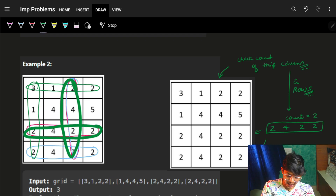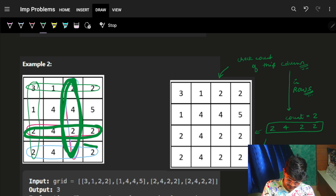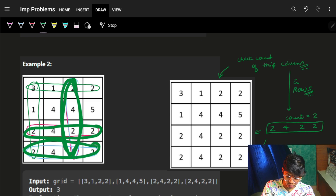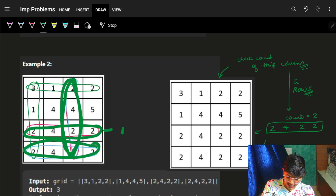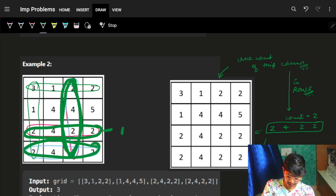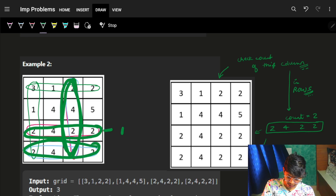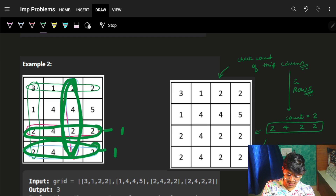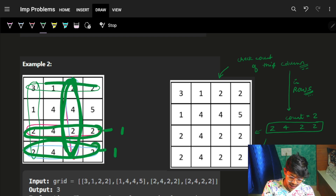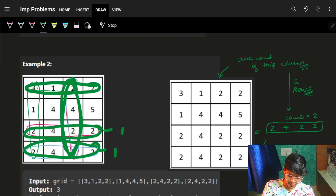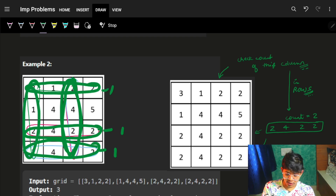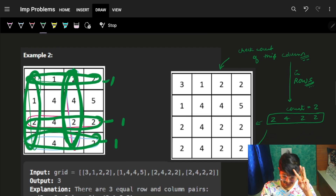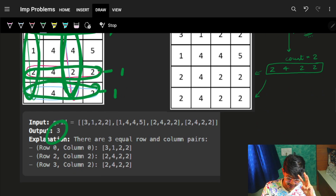In the next example, 2422 is the same as two different rows. So one pair from this column with one row, one pair from here, and one more pair — giving three pairs total, so the answer is three.